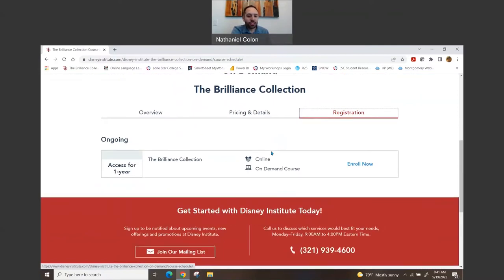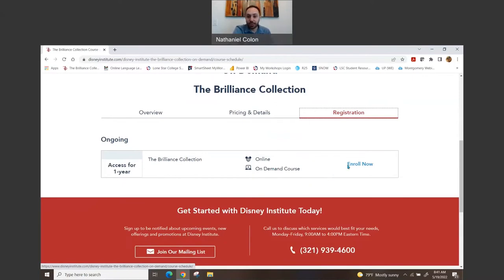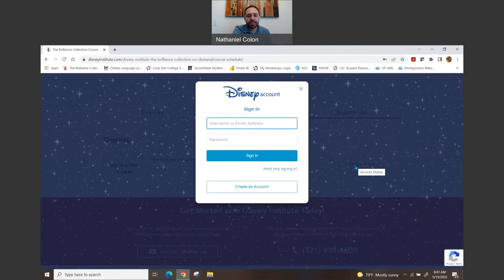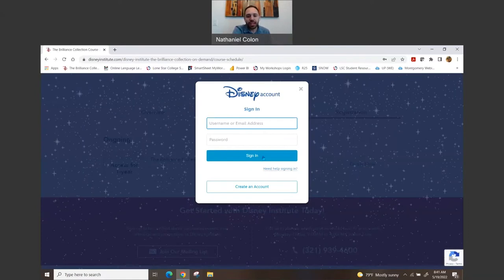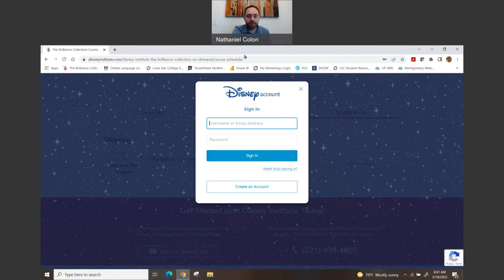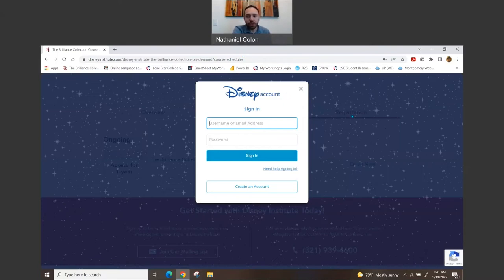So once you're ready to make that decision, you can go ahead and enroll now for the program. So once you do that, it is going to take you to your login area, and in that you will be able to then go ahead and register for that session.